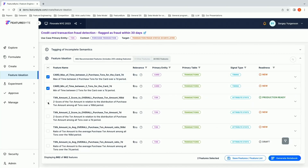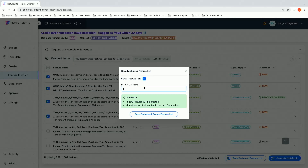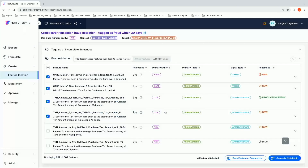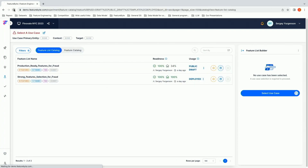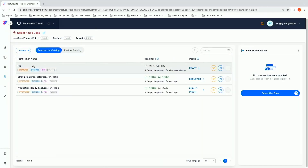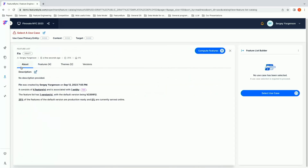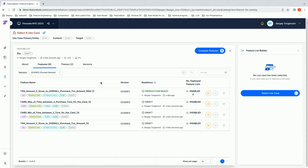The next step in the process for data scientists is to pick a handful of these signals and create a feature list — basically a basket of signals that will be used to train models and ultimately use the data for predictions. Sergey has selected a handful of those. As soon as the feature list — the basket of features or signals that Sergey created — appears in the feature catalog, there you go: 'fin' is the name of the feature list. Basically, you've got these features, these signals, actually fully deployed in a completely managed and governed manner.